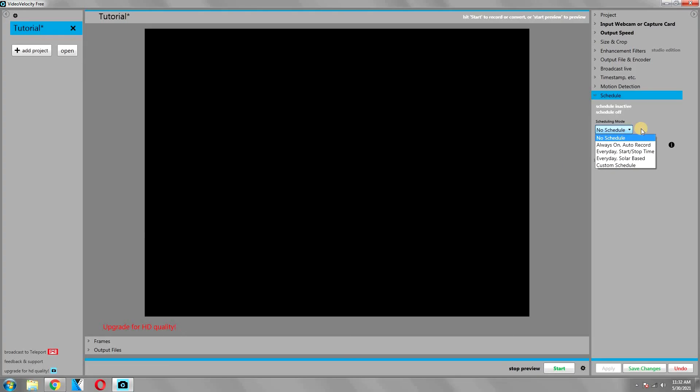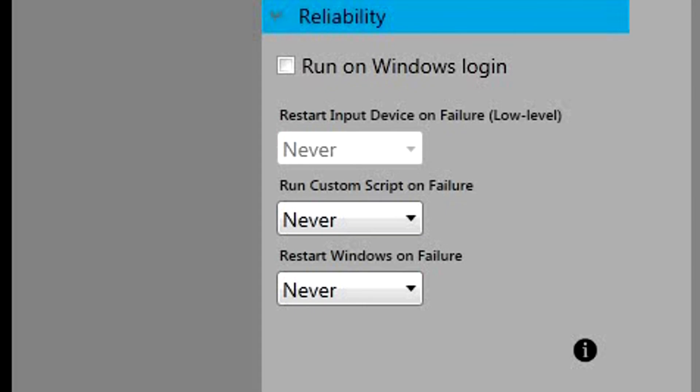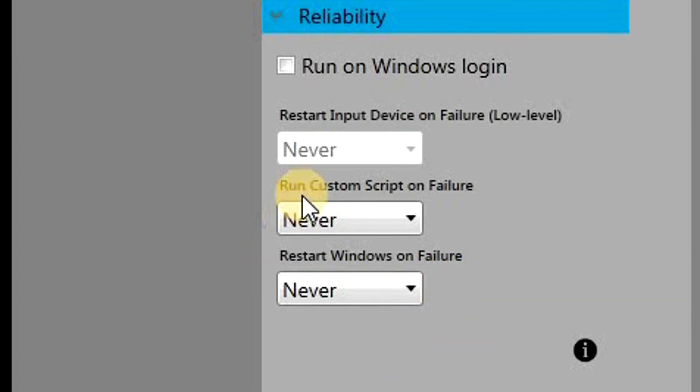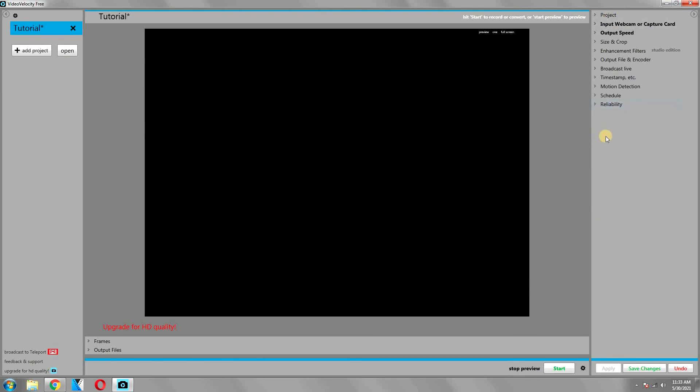Then we have the option for reliability. Here you can set some actions for the computer to execute in the event of a failure, so it can be set to restart Windows or the input device, or you can also run a custom script on it. However, after using this application for a long time, I can tell you that it is very stable. The software has recorded videos for up to 16 hours without any problem. And now we are done with these sections.